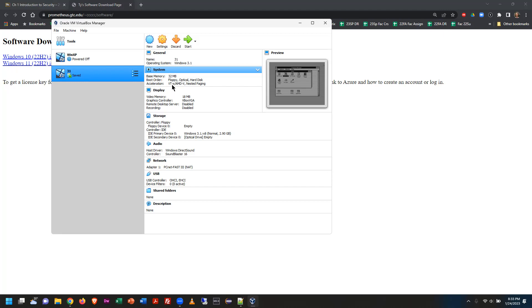It's better to throw more cores at the virtual machine than less. Whatever cores or RAM you allocate, your host machine no longer has access to them — so you won't be playing games and running a virtual machine at the same time.